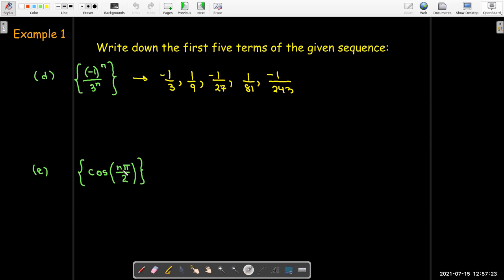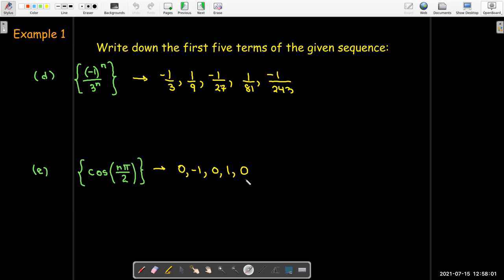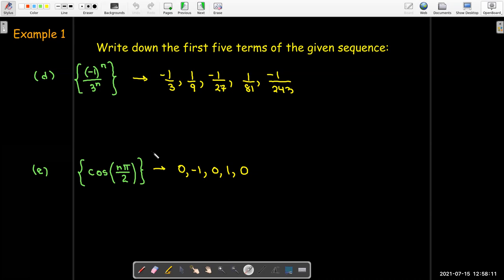For cosine of n·π/2, we're looking at cosine of integer multiples of π/2. Since cosine is periodic, we expect a repeating pattern. Cosine of π/2 is 0; cosine of 2π/2 equals cosine of π, which is negative 1; cosine of 3π/2 is 0; cosine of 4π/2 equals cosine of 2π, which is 1; and cosine of 5π/2 equals cosine of π/2, which is 0. So the first four values repeat, but we only need the first five terms.